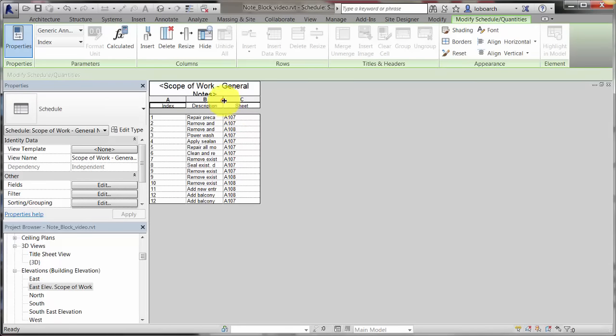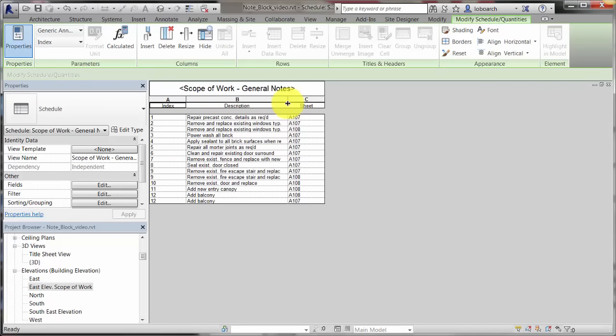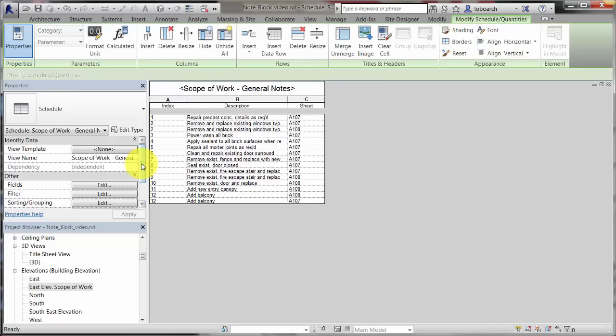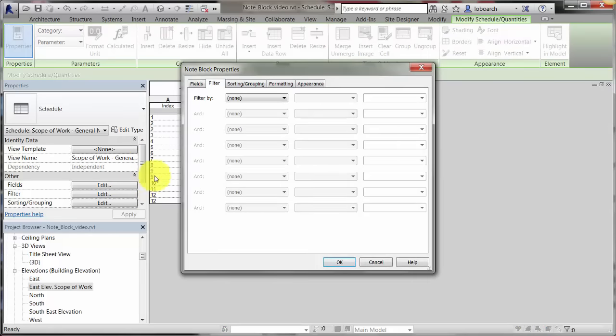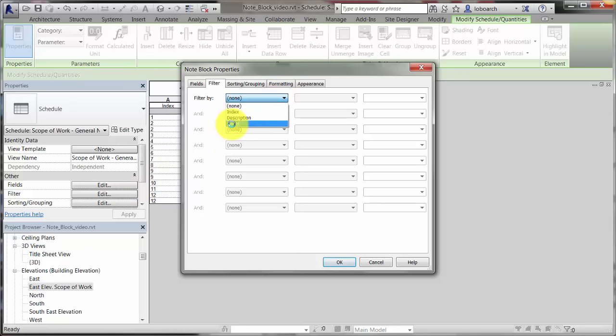We'll use the sheet value to filter the list, and then make the sheet column hidden in the schedule. Click the Filter button on the Properties palette. Specify to filter by sheet and equals, and provide a value to filter on.